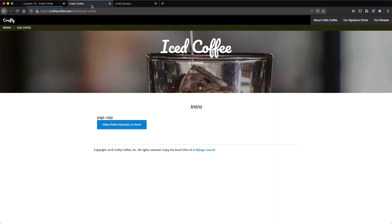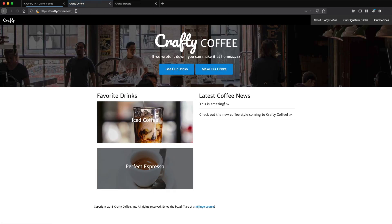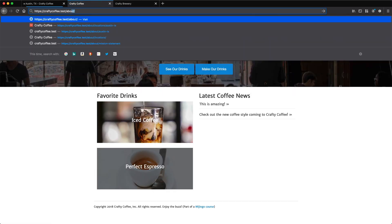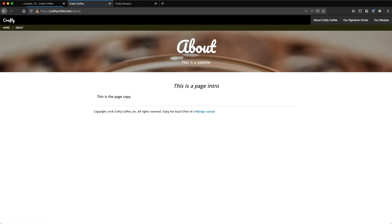So now we have our about pages with the hierarchy working just as we had expected them to, with slash about. You can also now wire up the navigation section at the top to get to that page, and maybe link to the other pages as well or create some sort of navigation.